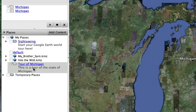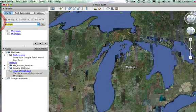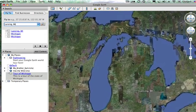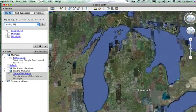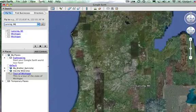Now I've got a folder and I'm going to add placemarks to that folder. I can always drag placemarks I've created elsewhere into this folder, but I think it's easier to create the folder and save my placemarks directly into it. I'm going to start out with Lansing, Michigan as the capital city.